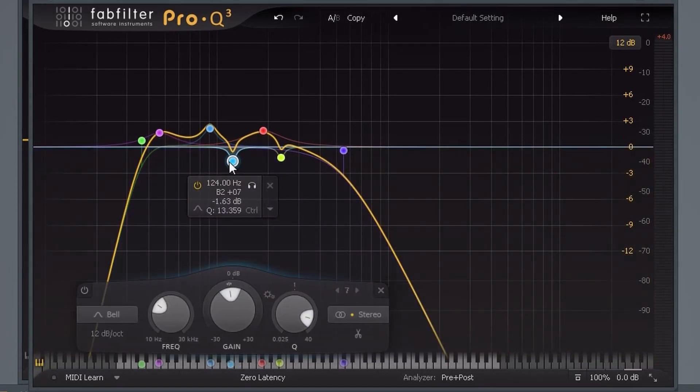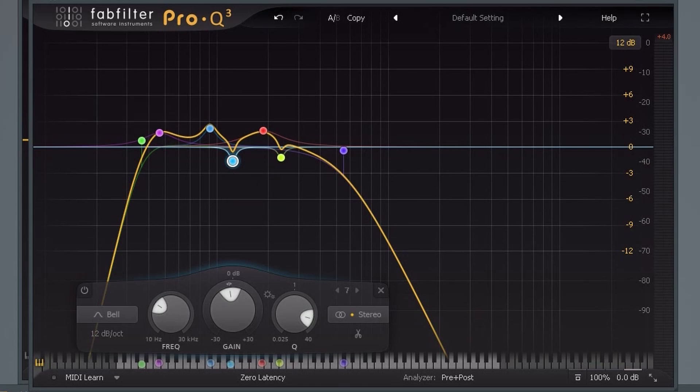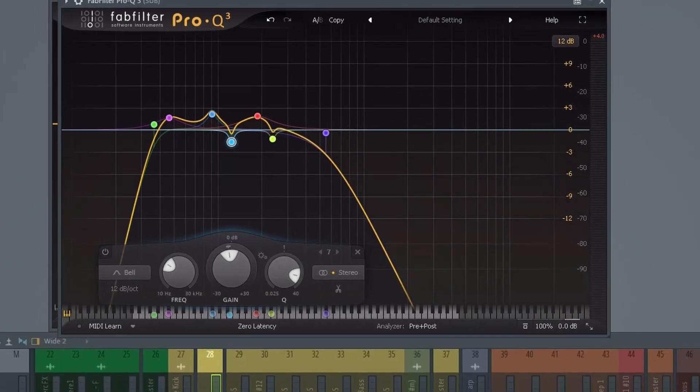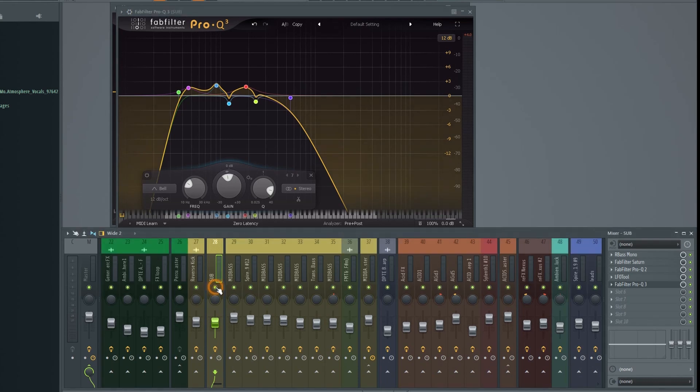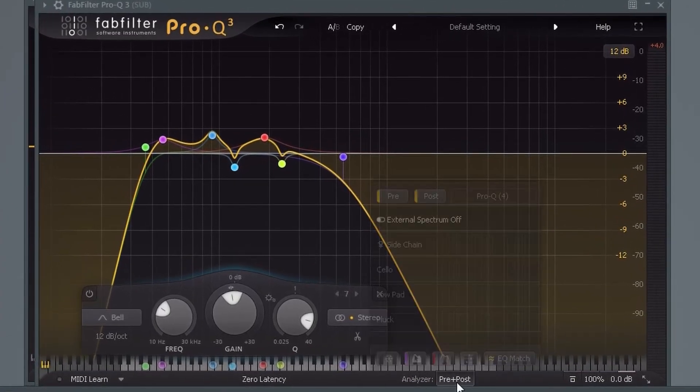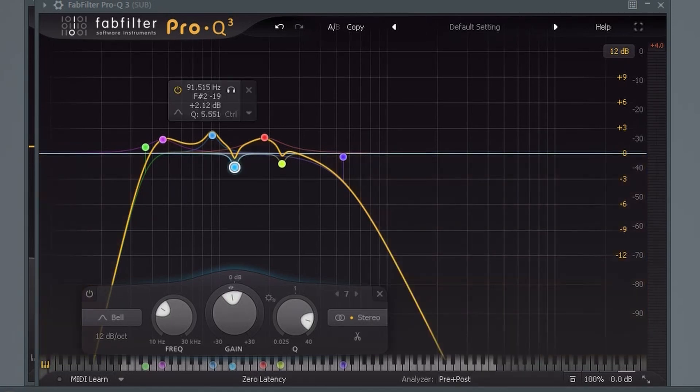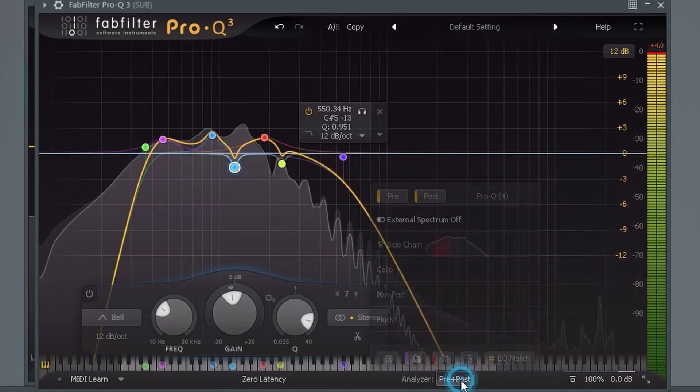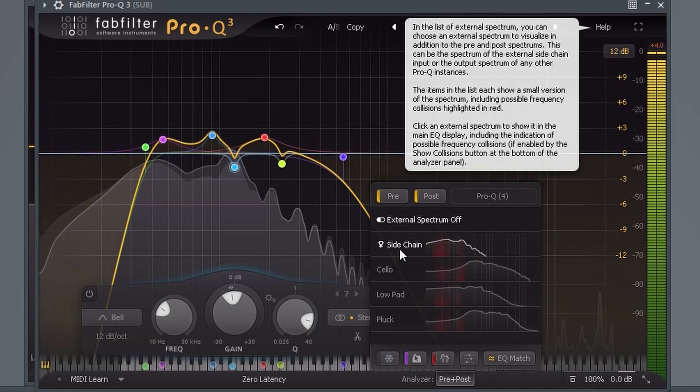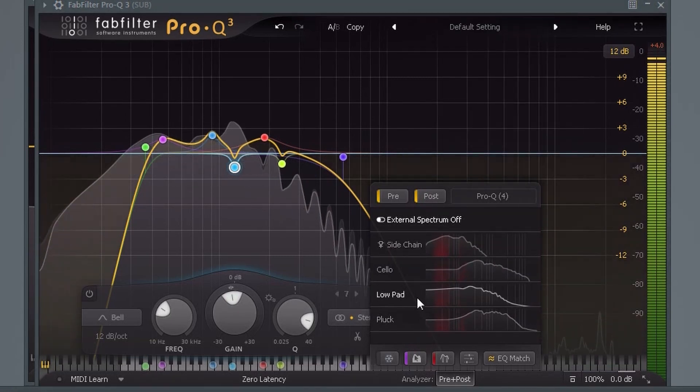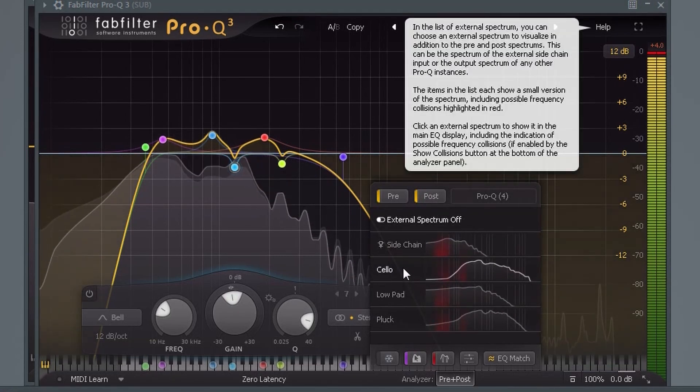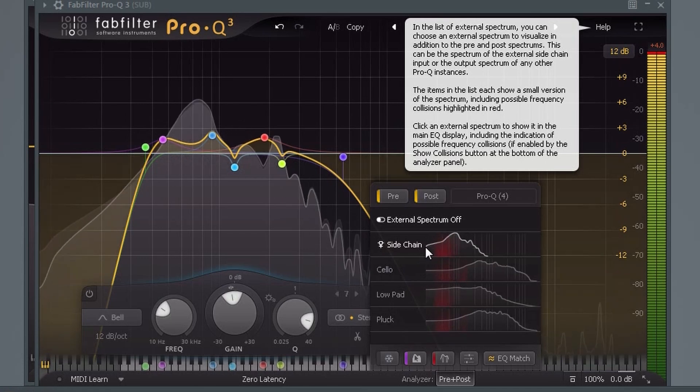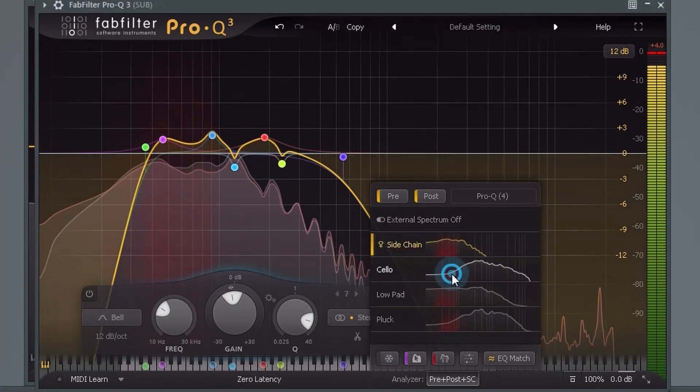In Pro-Q 3, you can use the EQ match feature to automatically create corrective EQ curves. If you use Pro-Q 3 on all your mixer tracks, you can now also superimpose the spectrum of any other track onto the current analyzer window and use that as a reference. It will automatically name them after the name of the track, but you can also manually change the name here if you want.